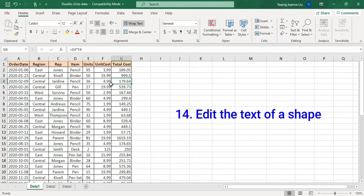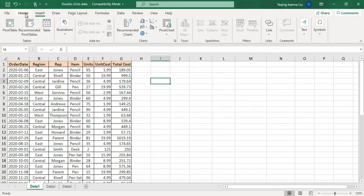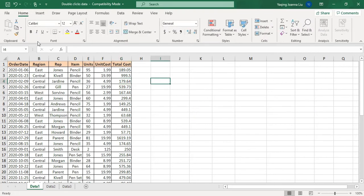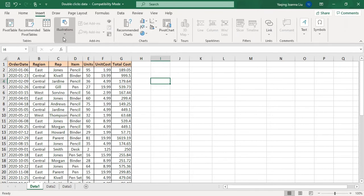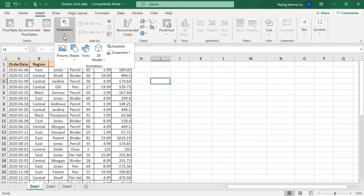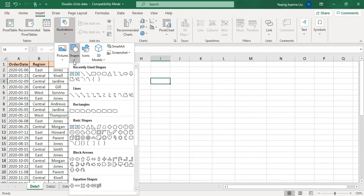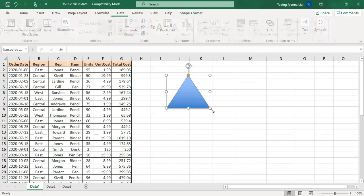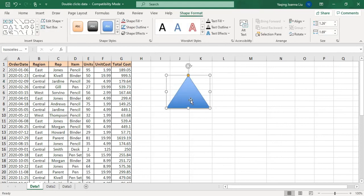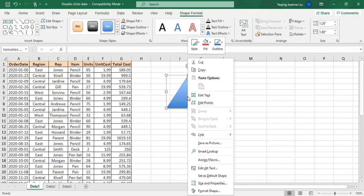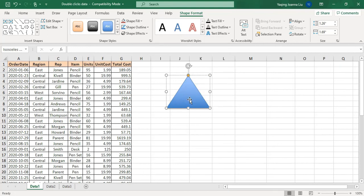That's how to double-click a shape to edit its content. When you insert a shape, go to the Ribbon, Insert, Illustrations, choose Shapes, and choose Triangle. When you want to edit the text, you can right-click and choose Edit Text to make a change. Also, you can double-click to edit. That's how to edit text for a shape.